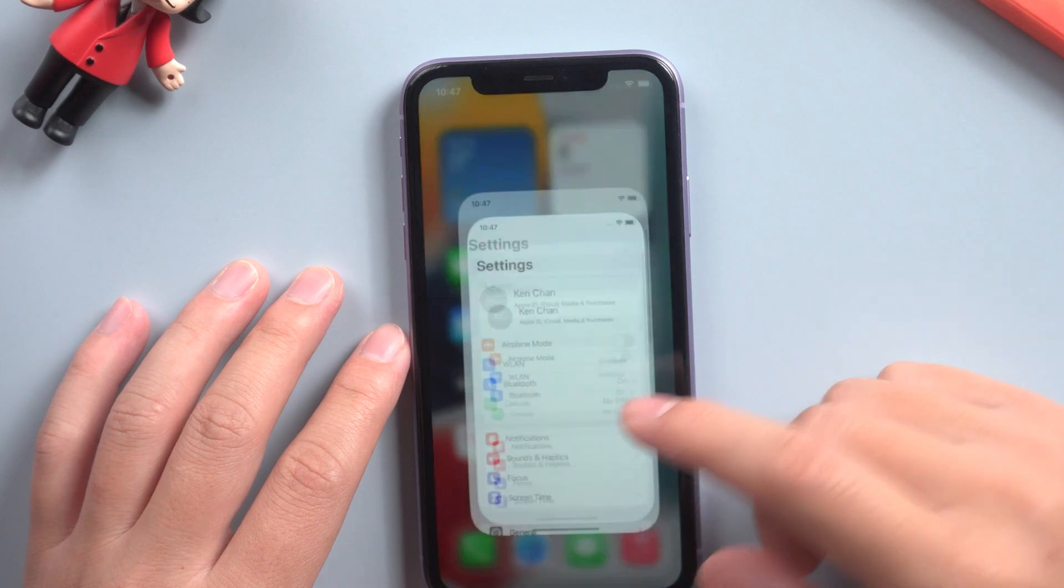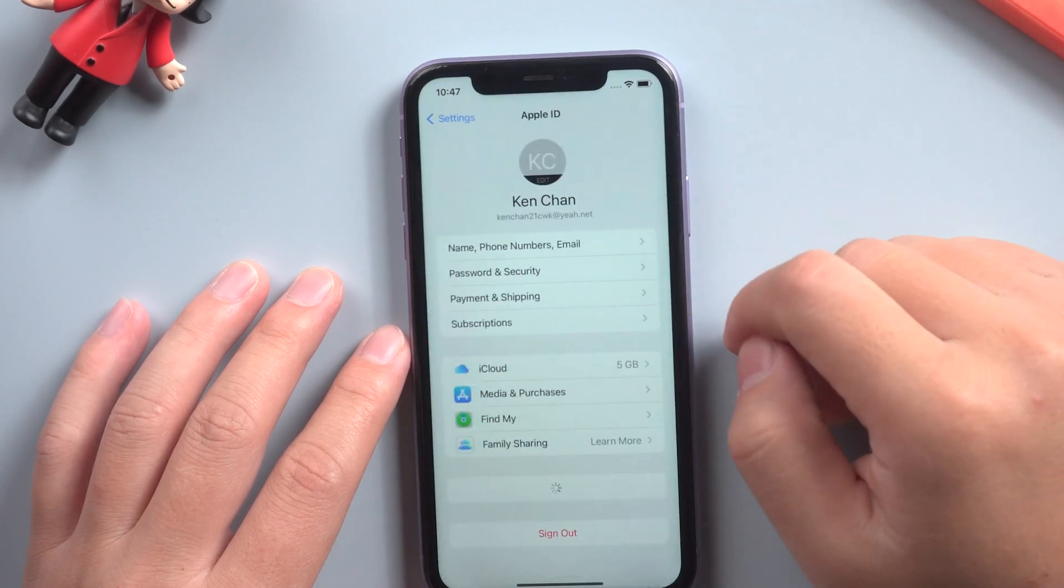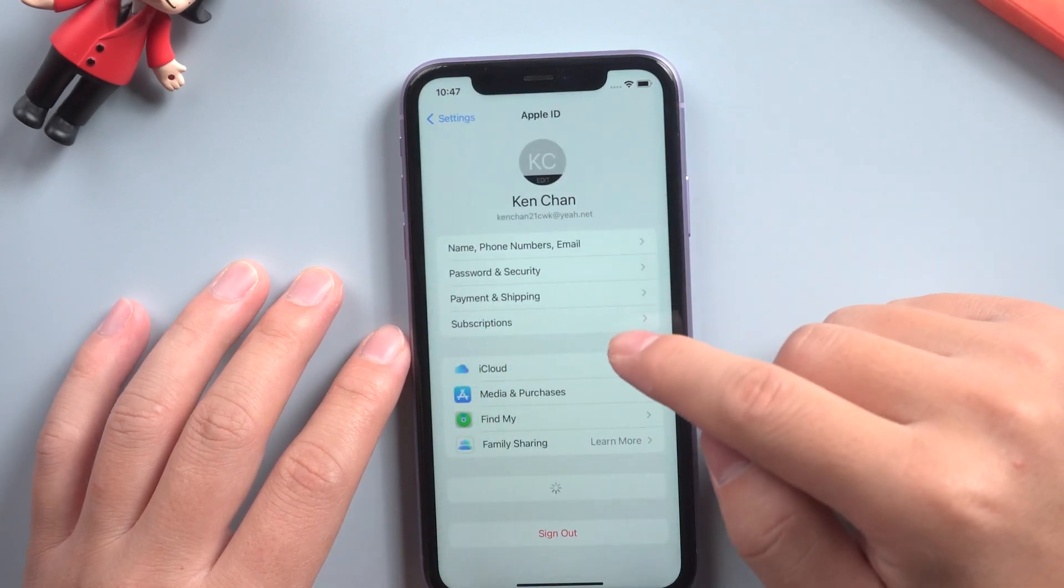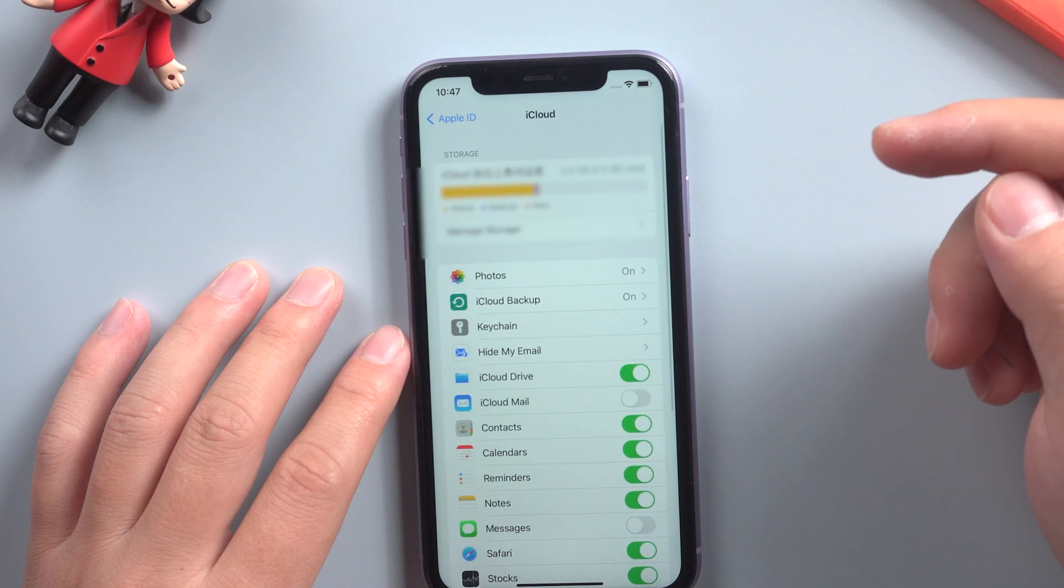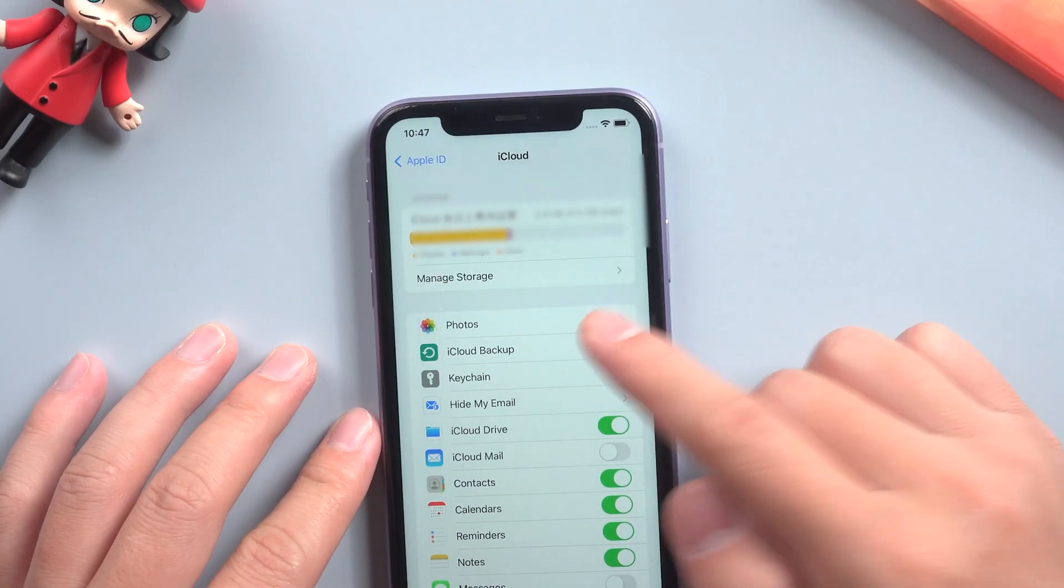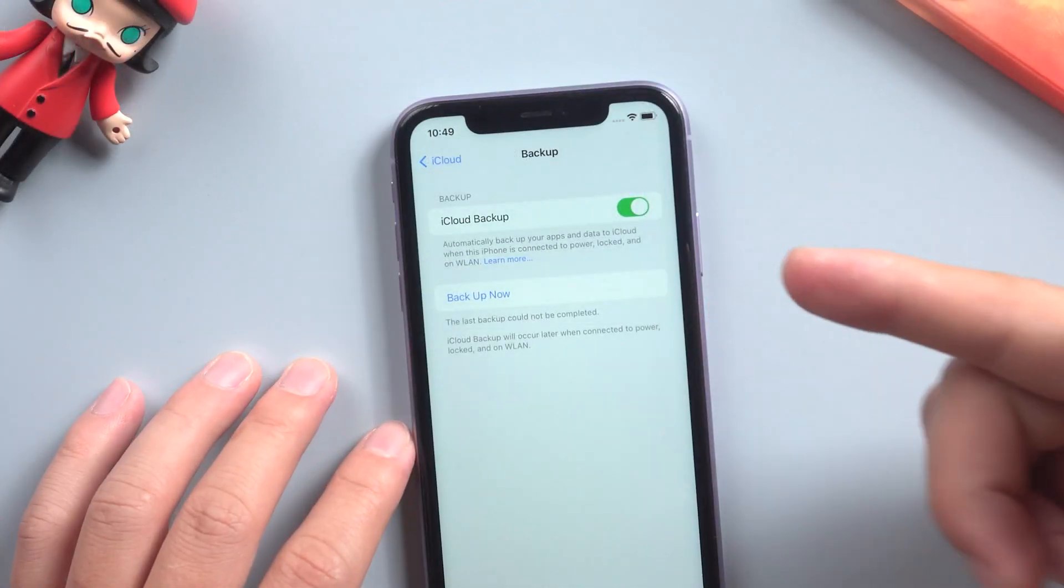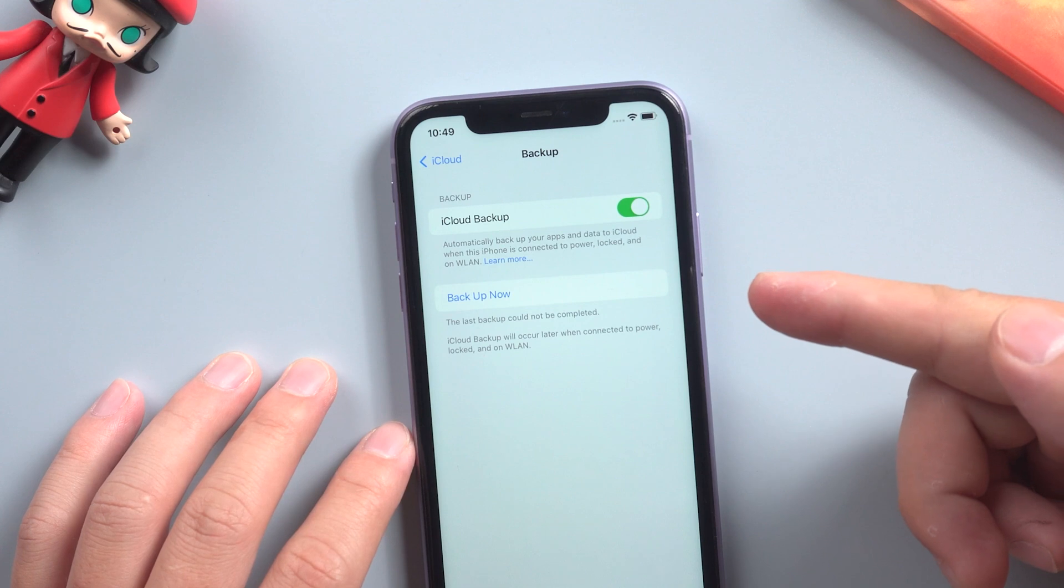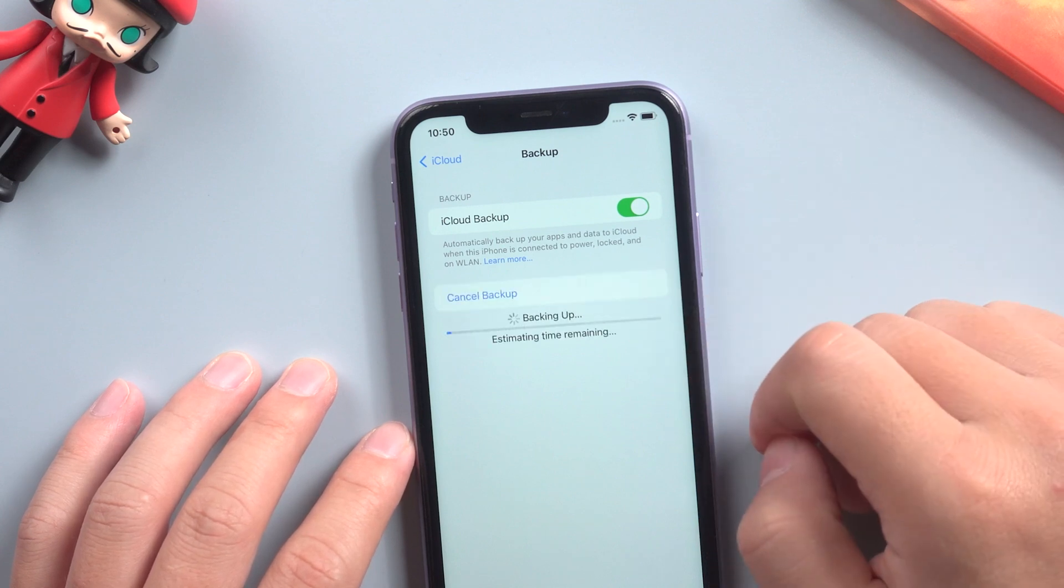Under settings you're gonna tap iCloud. Tap back up now. This process may take a few minutes.